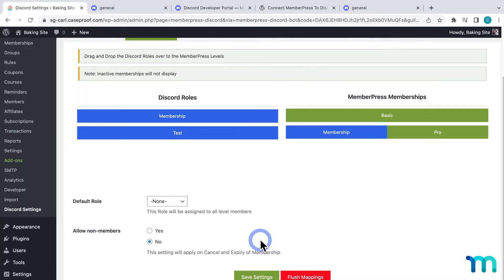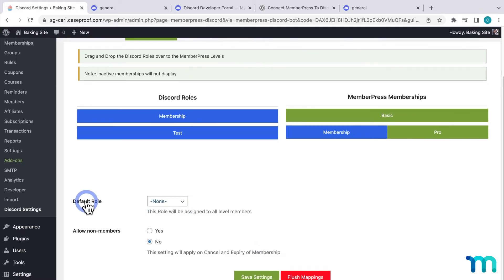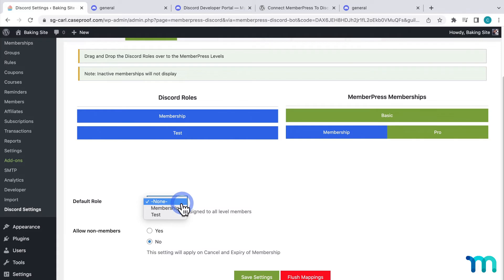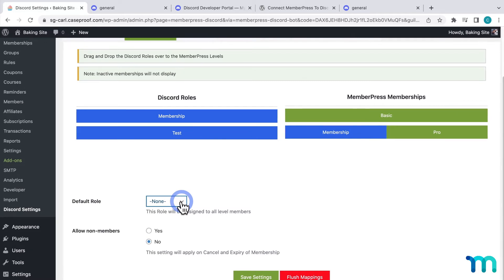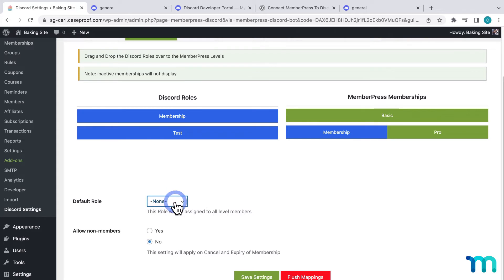And here you'll see some other options. Default Role lets you automatically assign a role to a user once they sign up for a membership, regardless of what membership it is. You can leave this set to None or choose a role. You could create a role with very basic functionality and choose it here if you wanted to. Then you could create separate roles for your different membership tiers. But I'll just leave mine set to None.